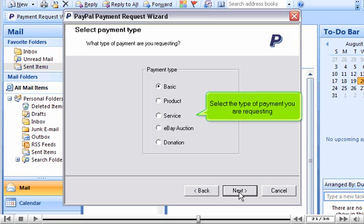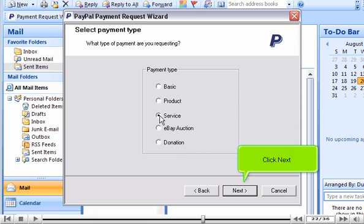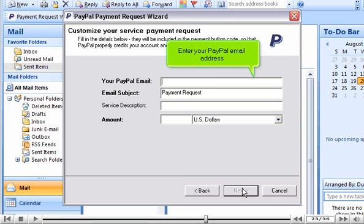Select the type of payment you are requesting. Click Next. Enter your PayPal email address.